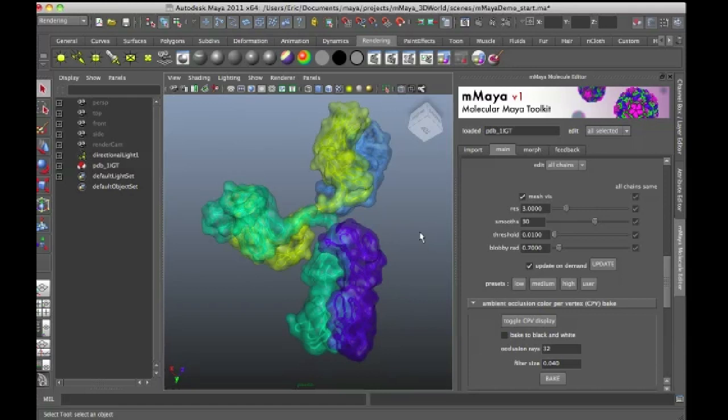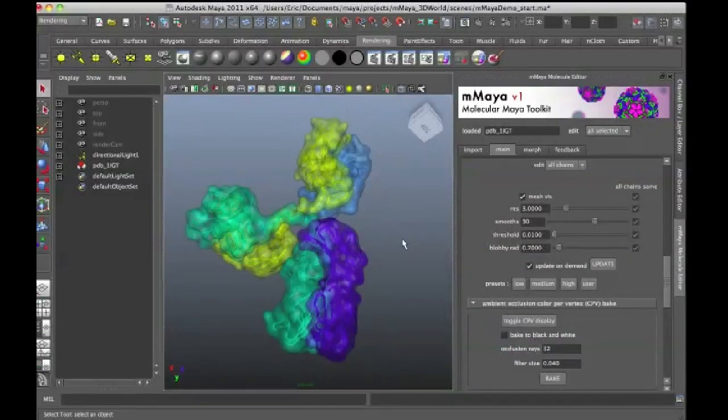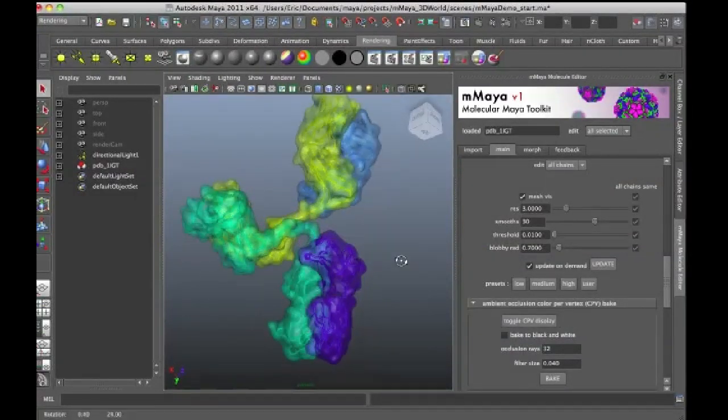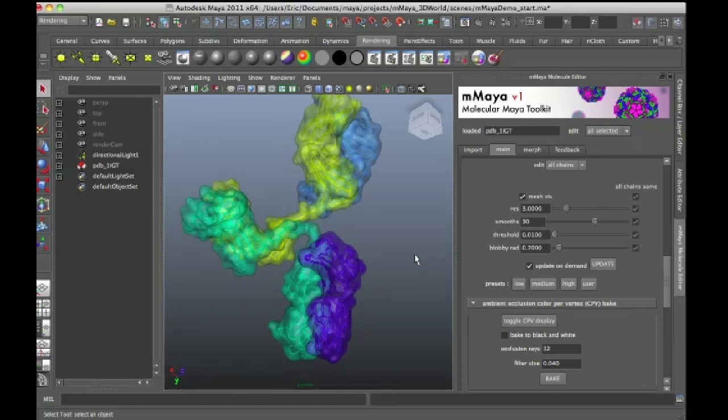Molecular Maya is a free plugin that was designed to make working with molecular data in Maya much easier. It's designed to be very easy to work with so that a scientist who's not necessarily an expert in Maya can get their protein data into Maya fairly quickly and even render it without having to mess too much with some of the inner workings of Maya.